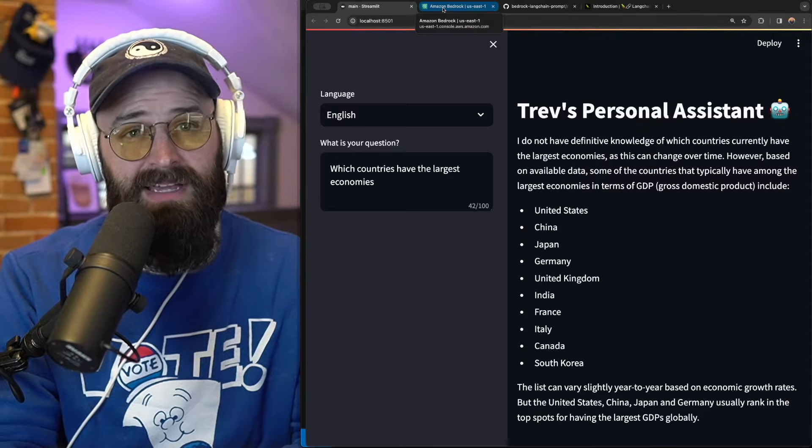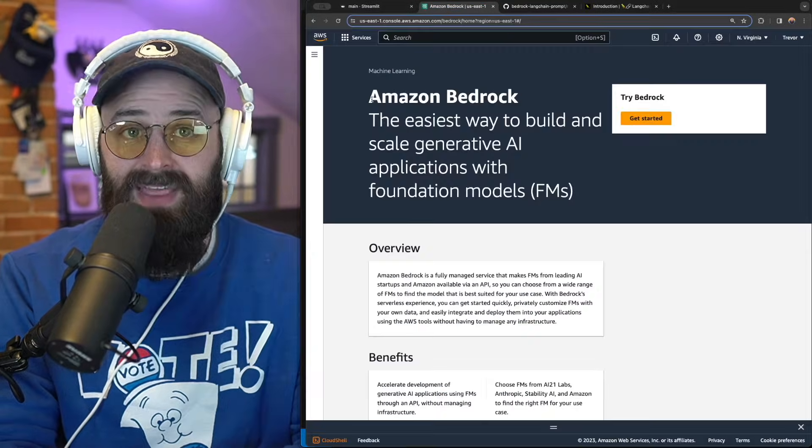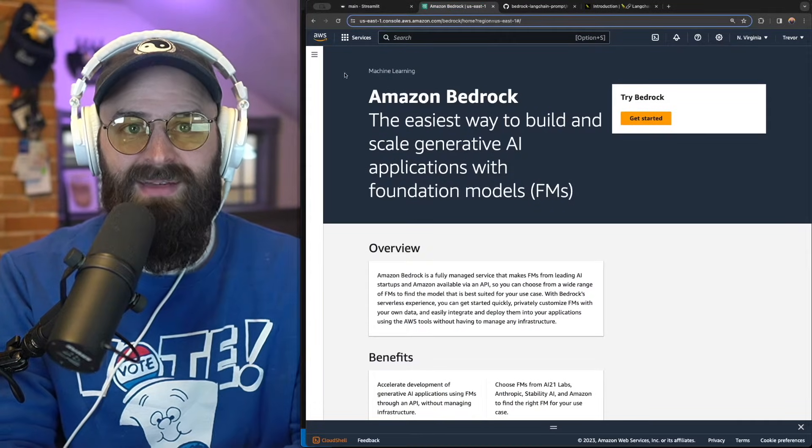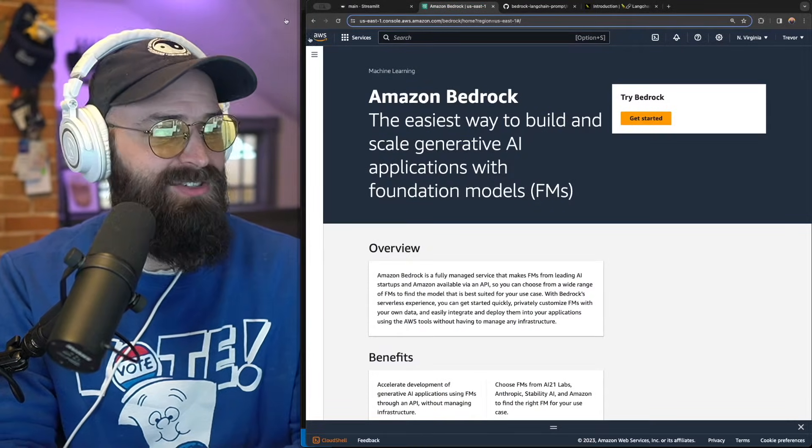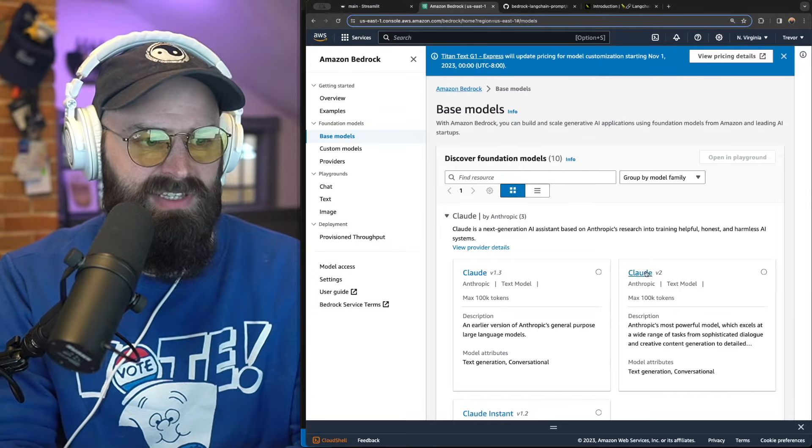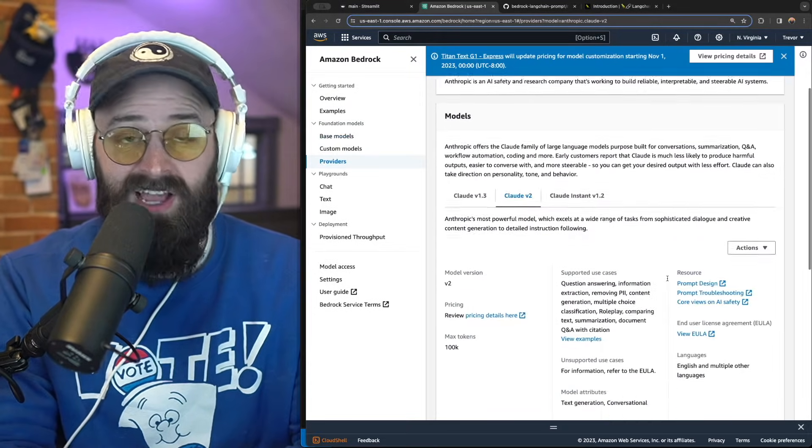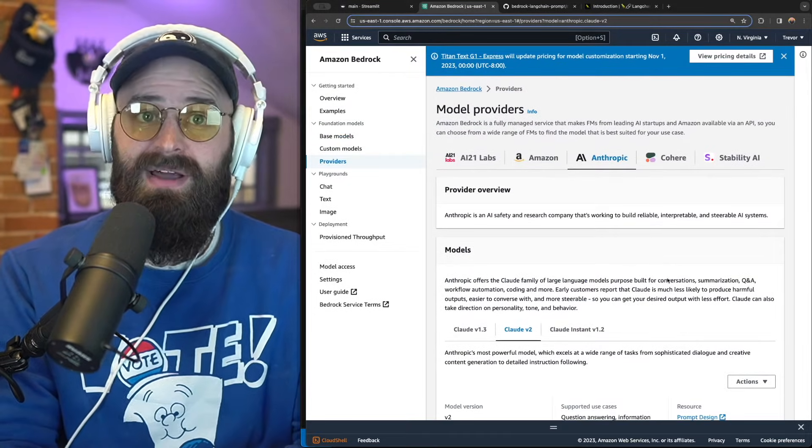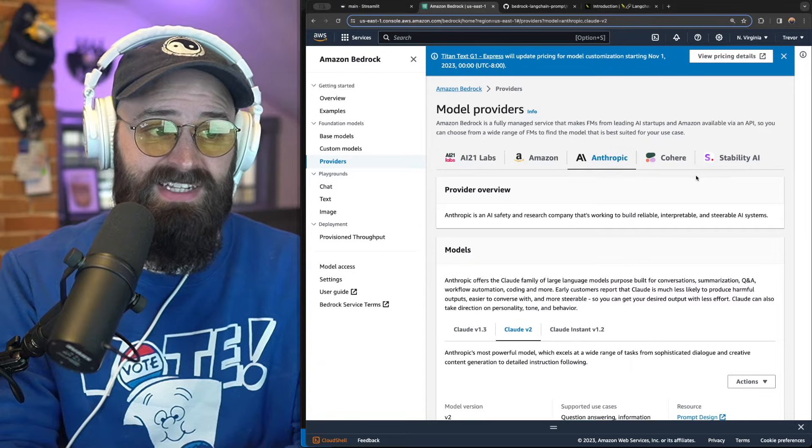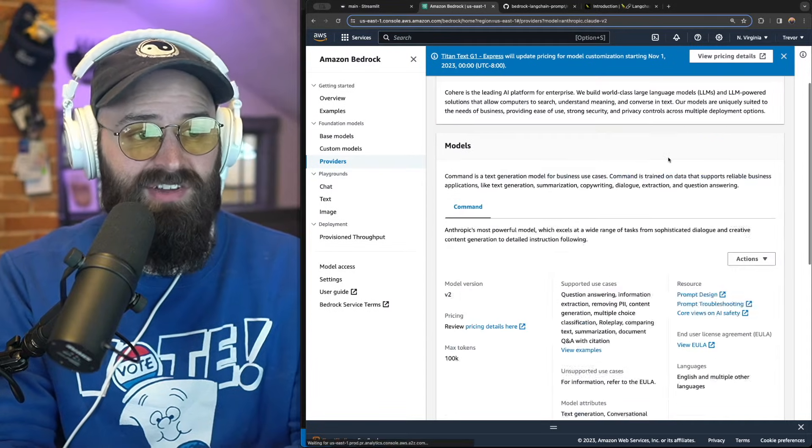All this is going to be done using a Python framework called Langchain and the Amazon Bedrock service, particularly using the Cloud V2 model. What's great about this particular project is by changing a single line of code,